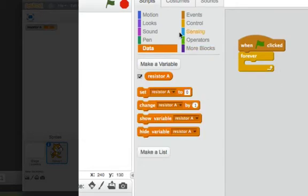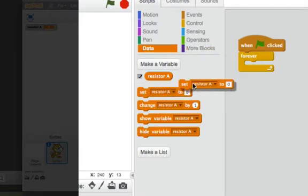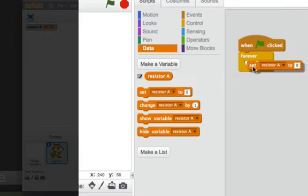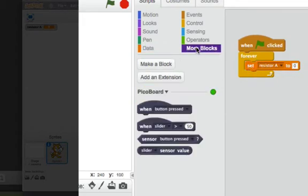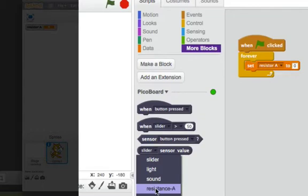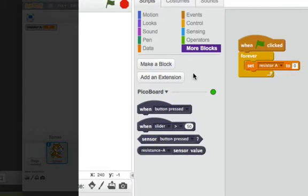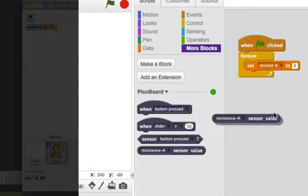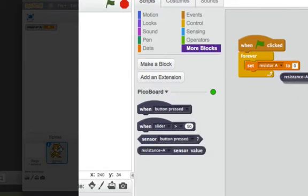Then we'll go to set resistor A to, and what do we want to set it to? Of course, the sensor value of resistance A. So go to more blocks, resistance A, sensor value.